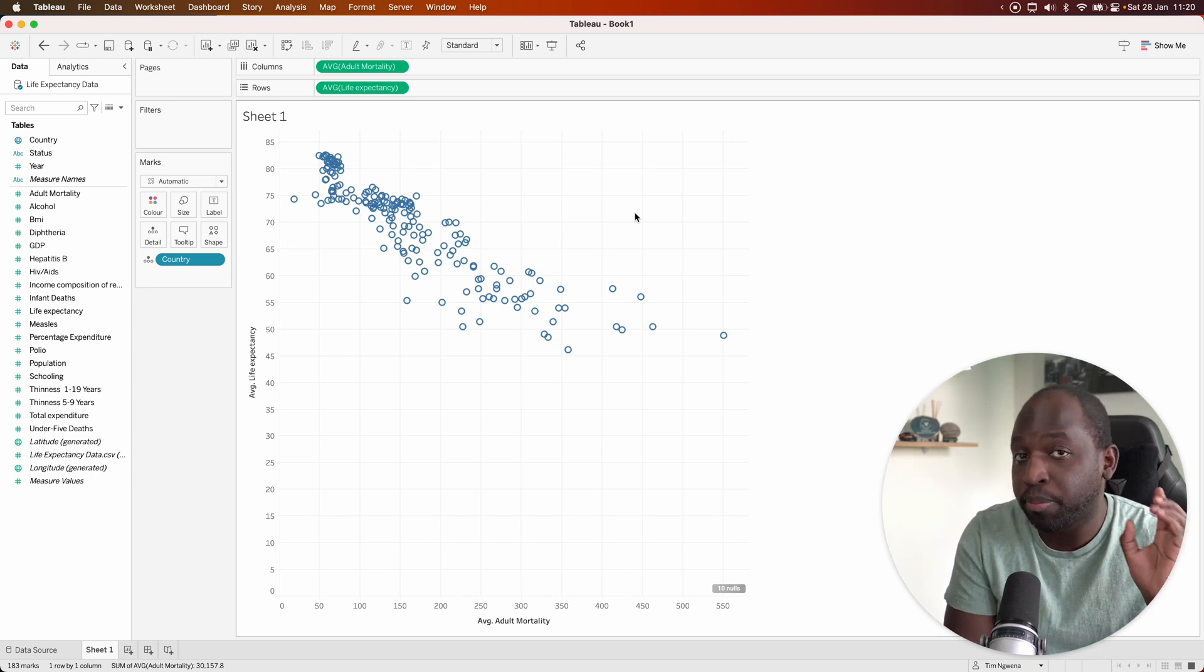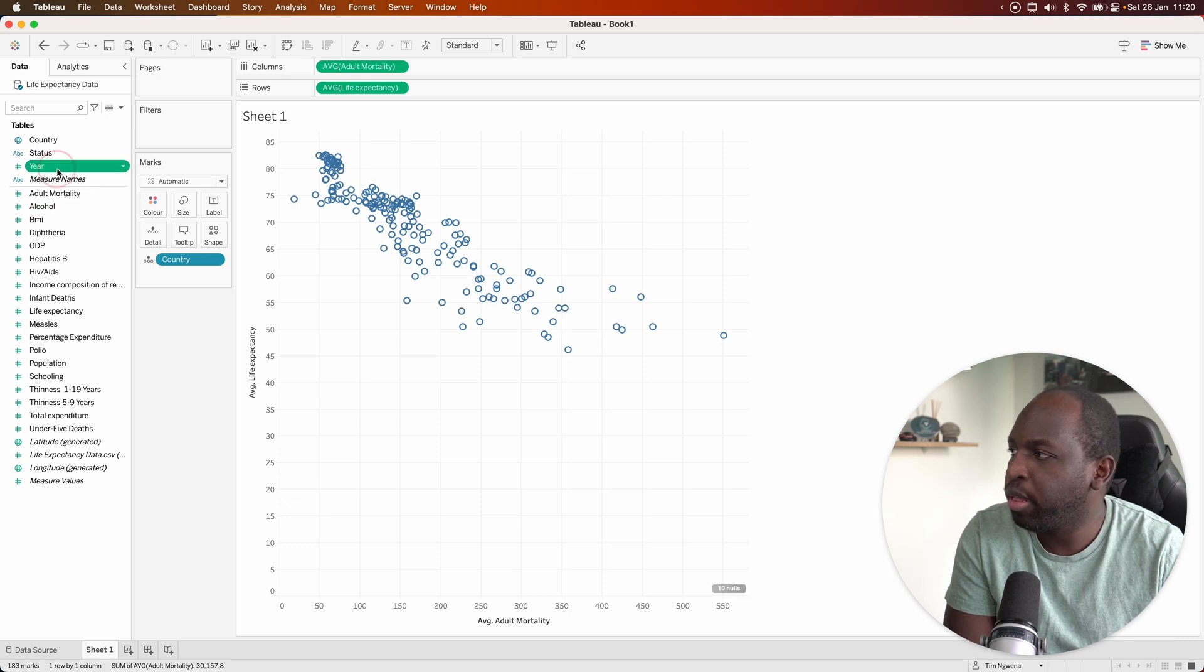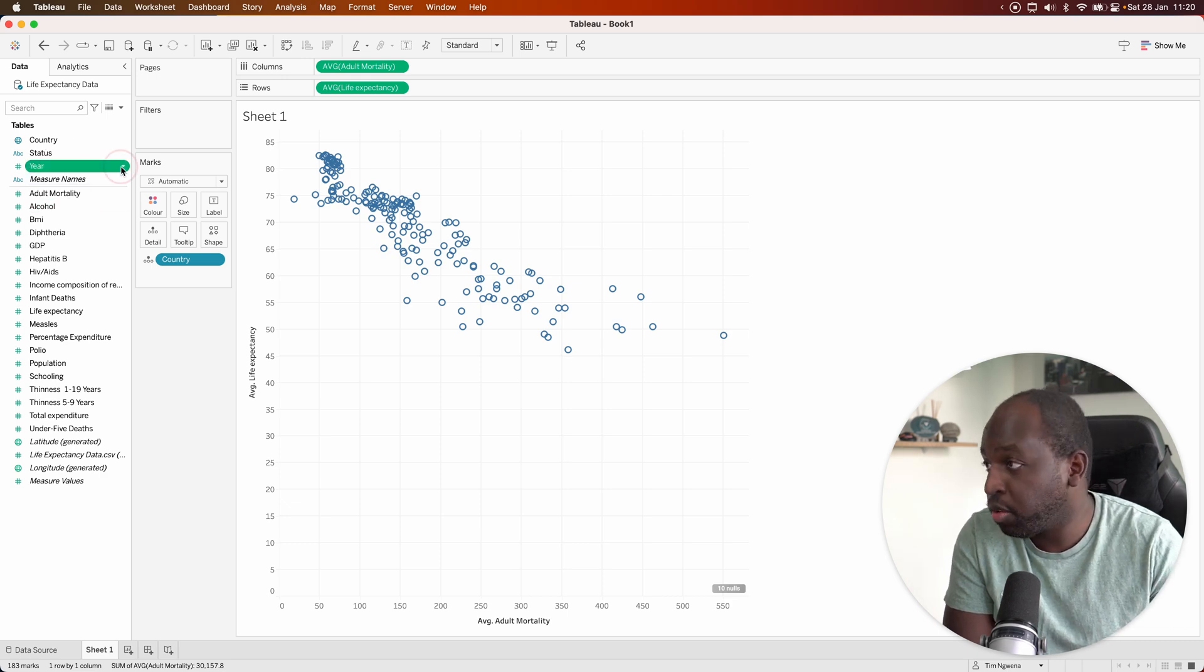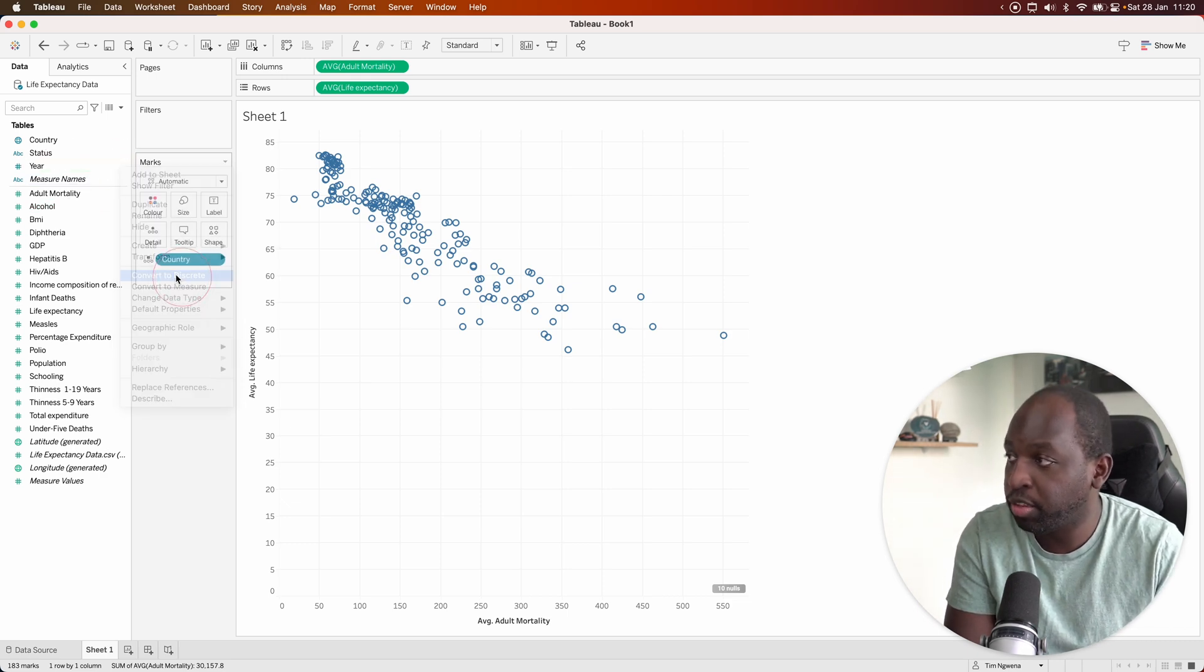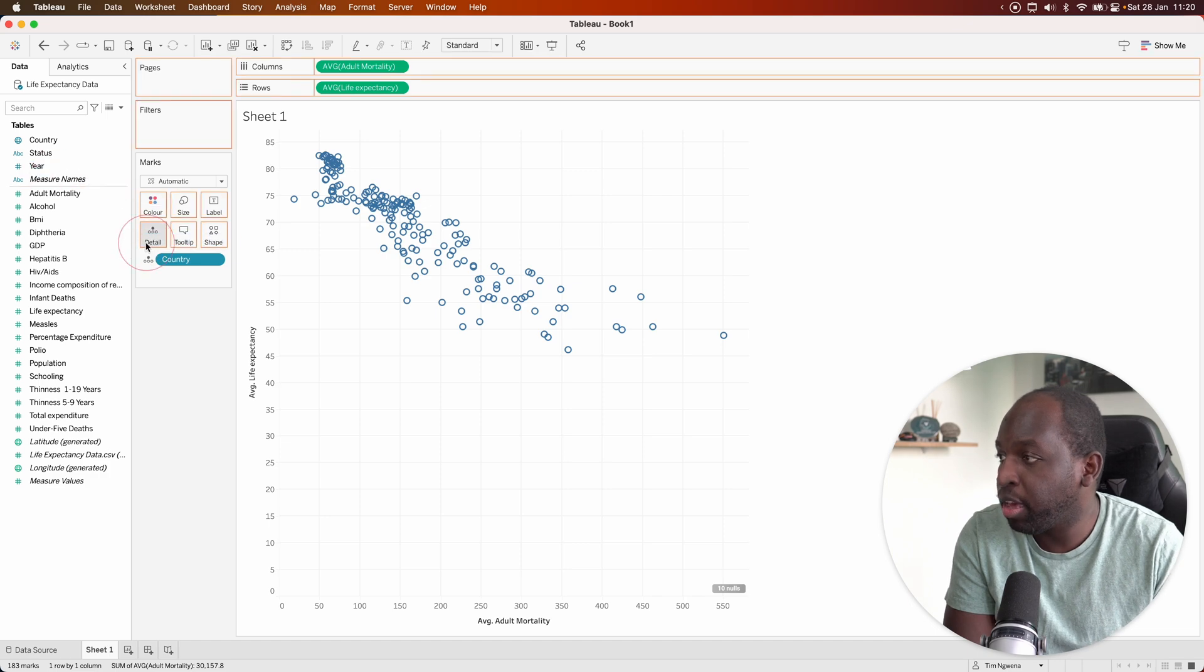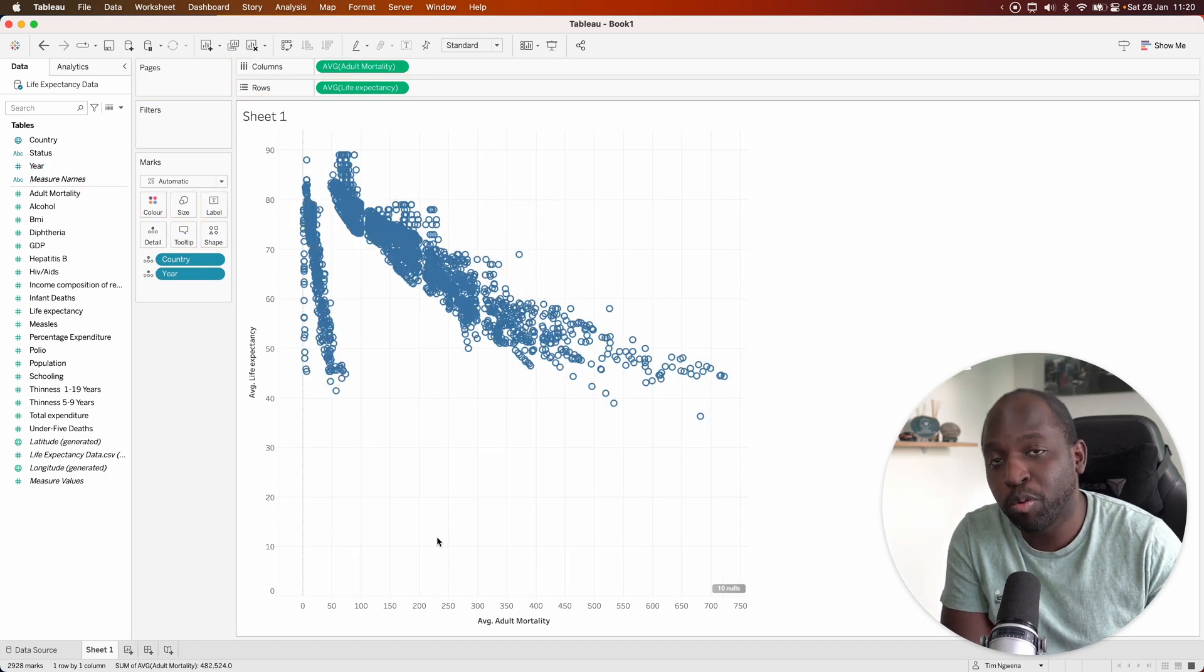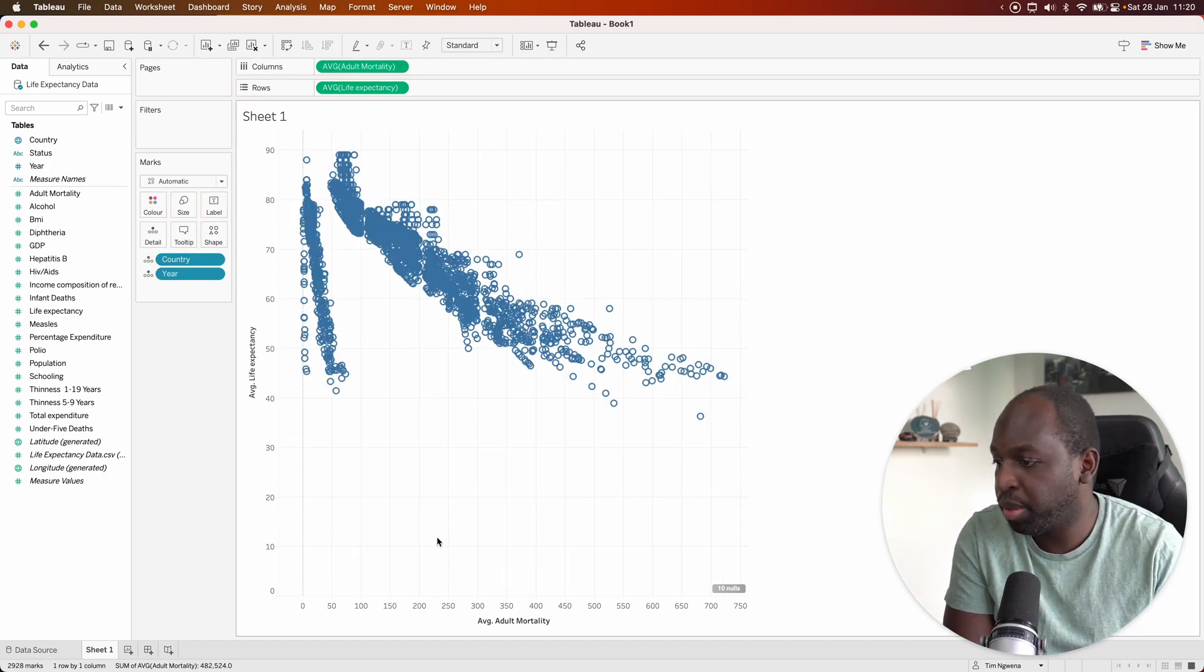If I want to put the years on this chart as well, you can notice here that they're continuous. What I can do is actually convert that to discrete. Put year on detail, and now we get more dots that convey the story a little bit better.